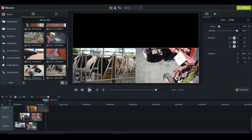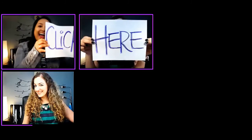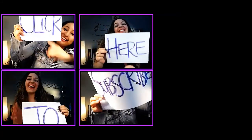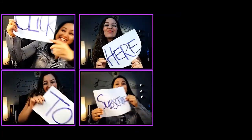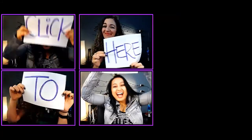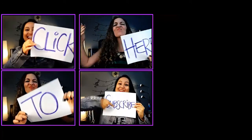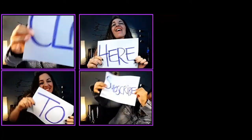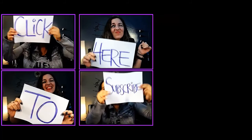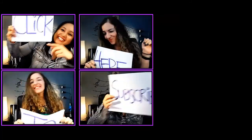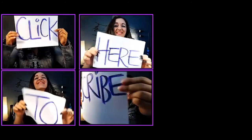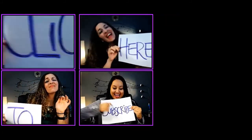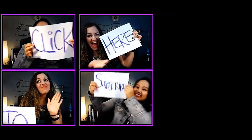All right, guys. Well, thank you so much for watching and I'll see you in the next video.